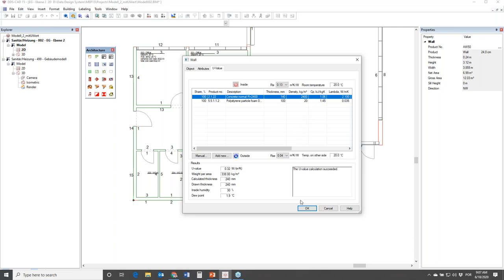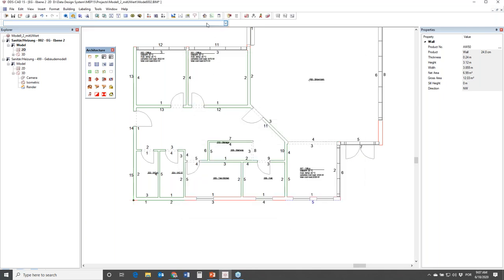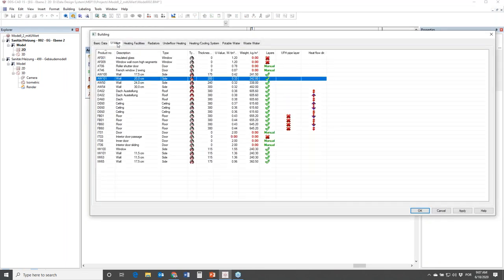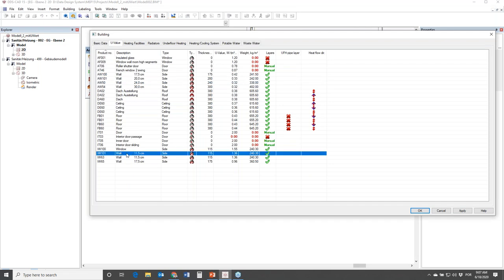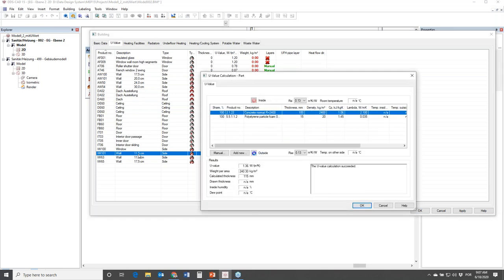If we do it one by one it will be a lot of work. In DDS-CAD we can go to the building function, then in the U-value tab we can see all the building components for the complete building. If I double-click wall 100 of 11.5 centimeters, I will be changing and mapping all the walls with these properties on my complete building, making it a much faster workflow.